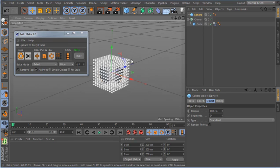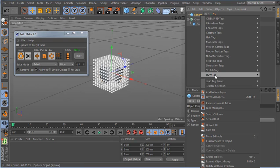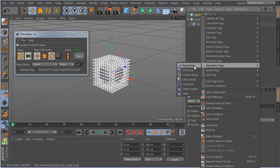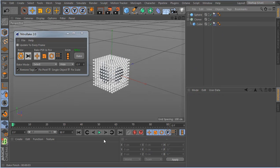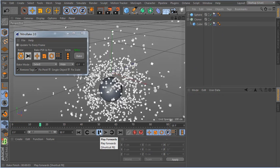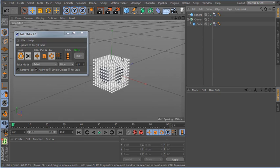Let's put a sphere here and also give it a dynamic tag, so we have some dynamics working to bake.